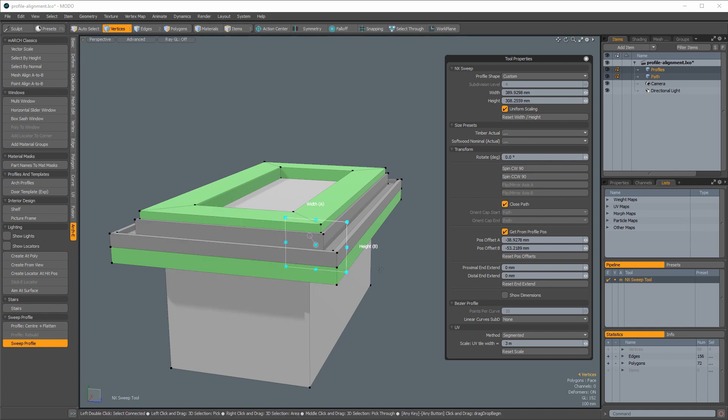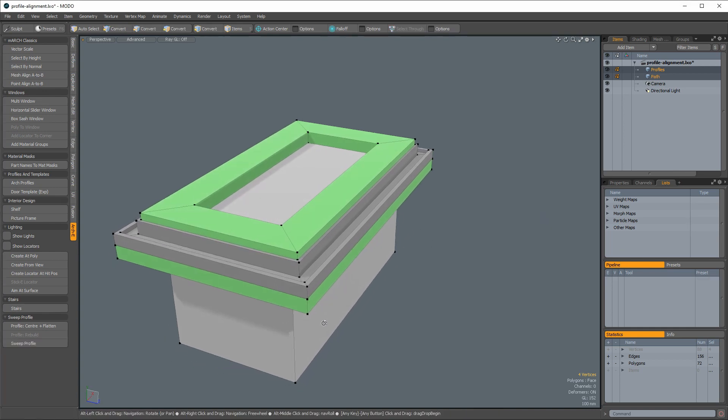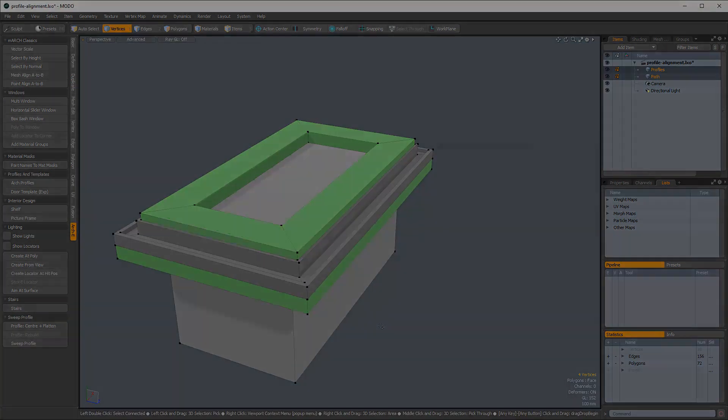And that concludes this overview of the new profile position offset option for the sweep tool. Discover more about Archie at the3rdguild.com.